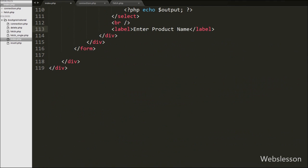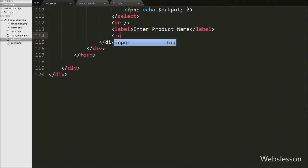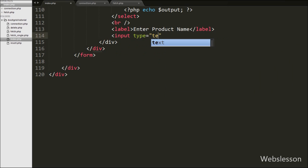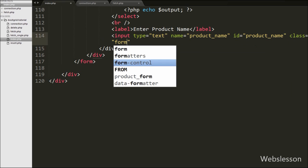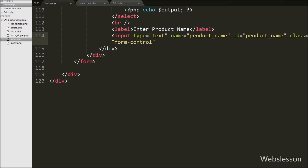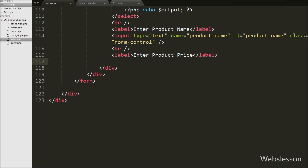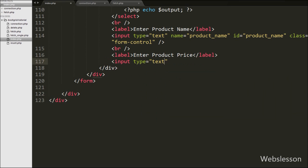After defining the category select box, we add a text box for entering the product name. We write input type equal to text with attribute name equal to product_name and id equal to product. For entering the product price we write input type equal to text with attribute name equal to product_price and id equal to product_price.